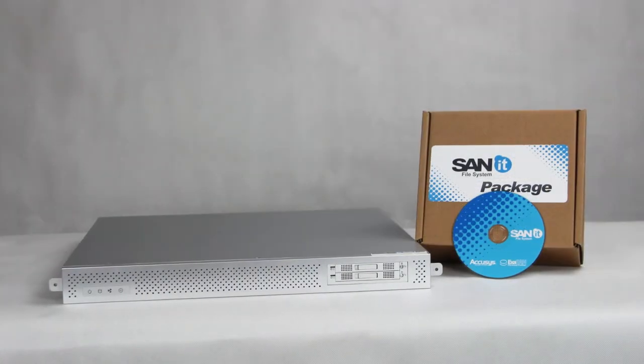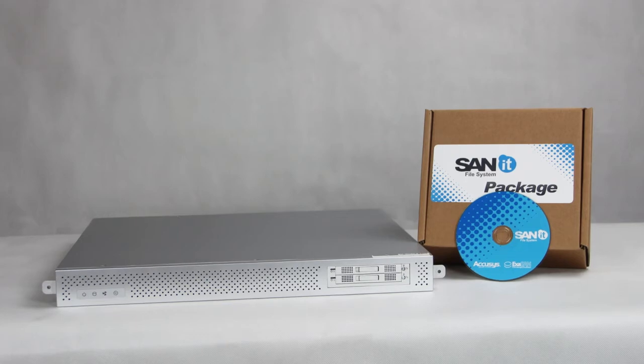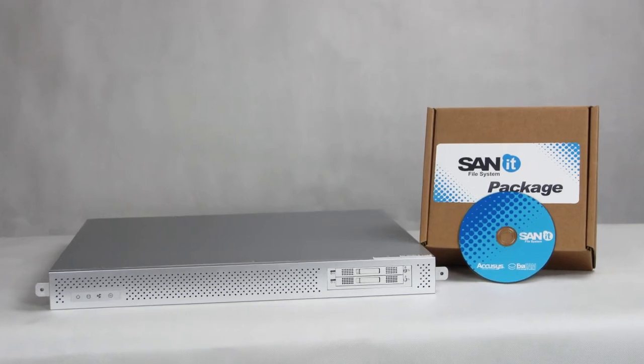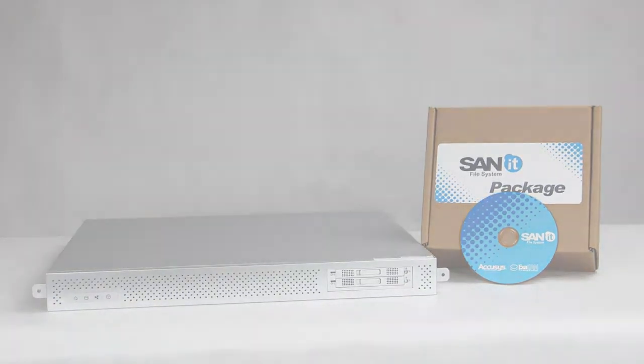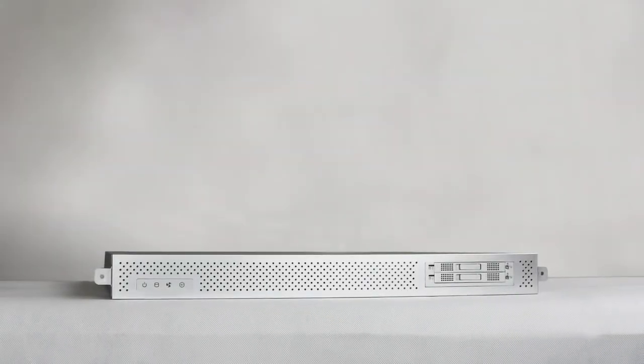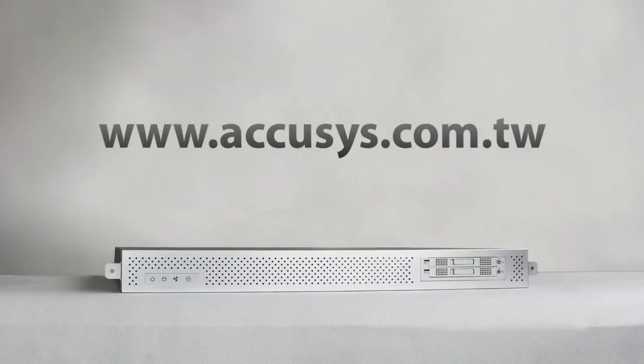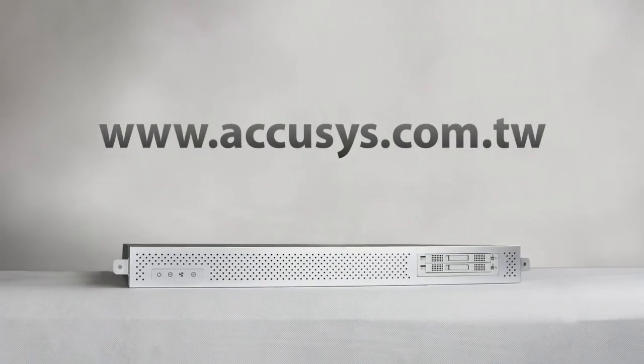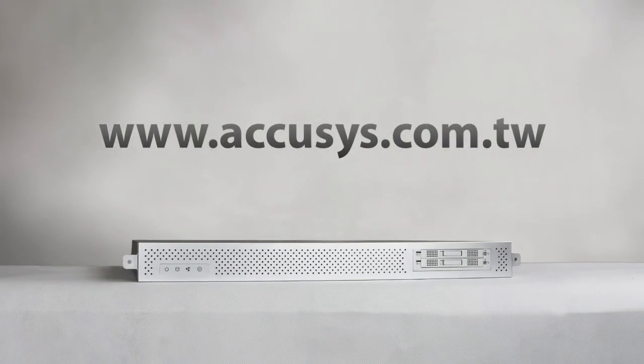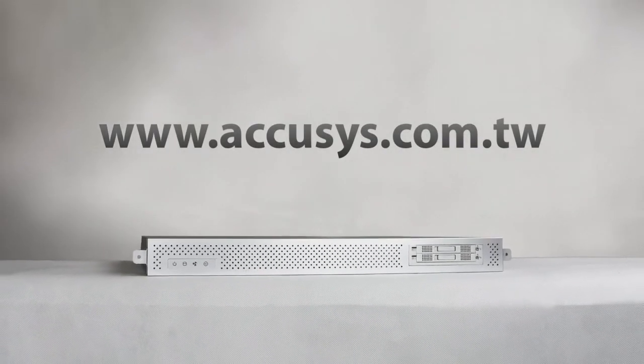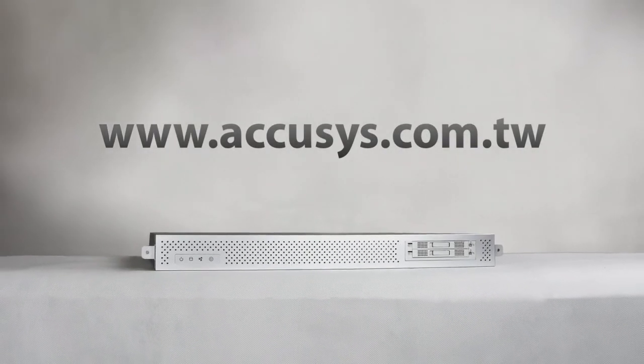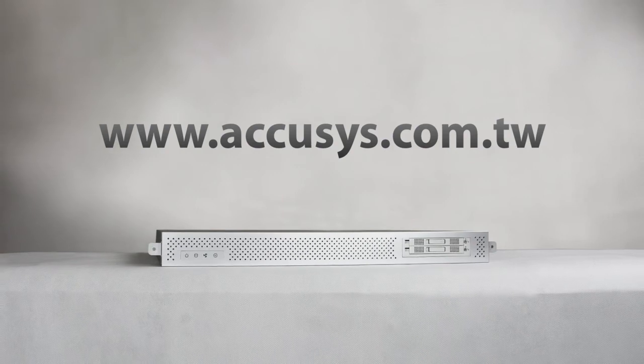Now you know all about SAN. Have we missed anything? Go to www.accusys.com.tw for more details.